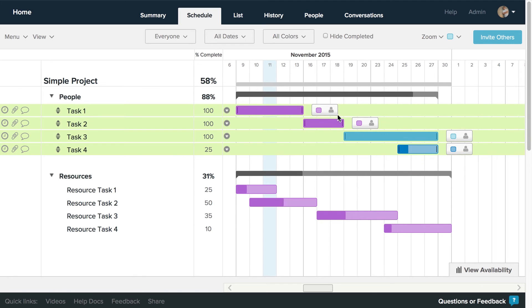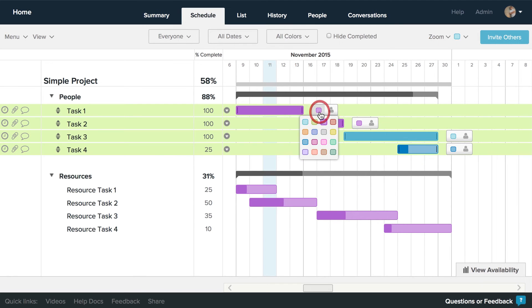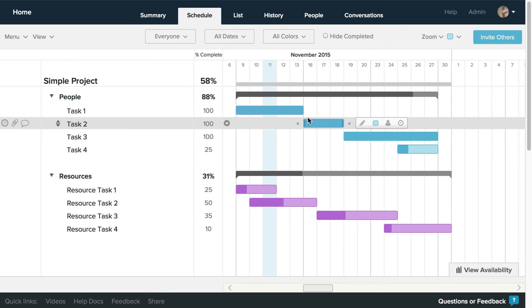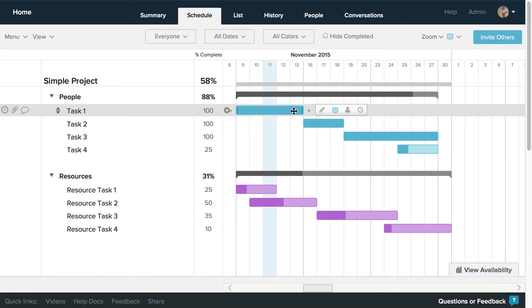Once you've selected your tasks, you can update the color of the selected task or assign the selected tasks to a person or resource.